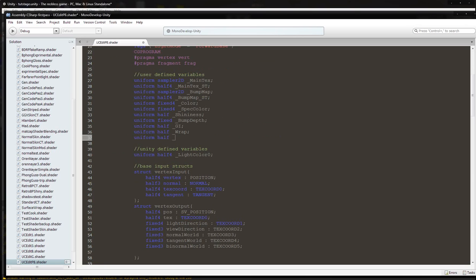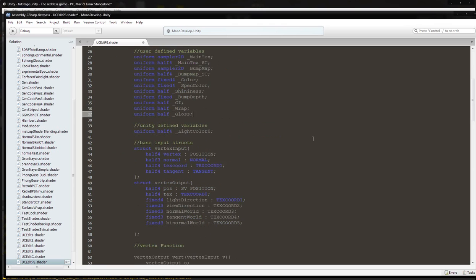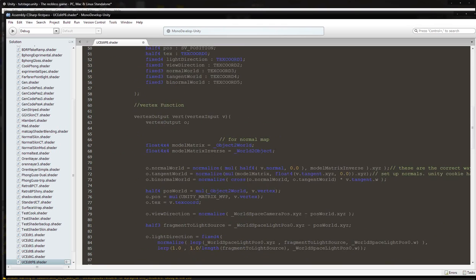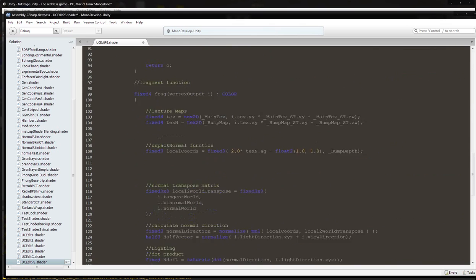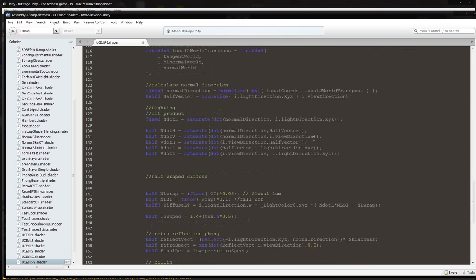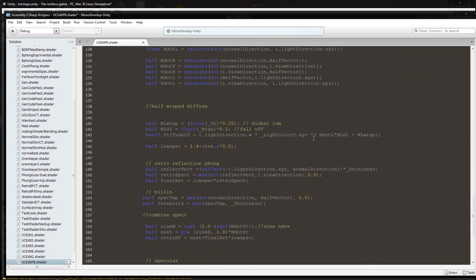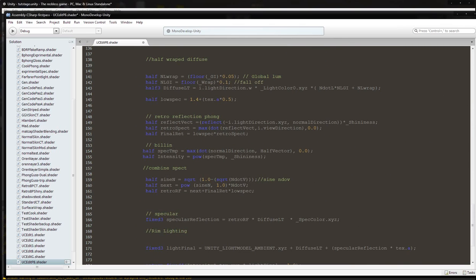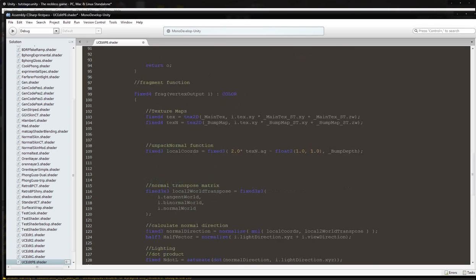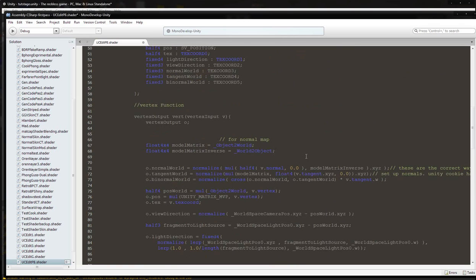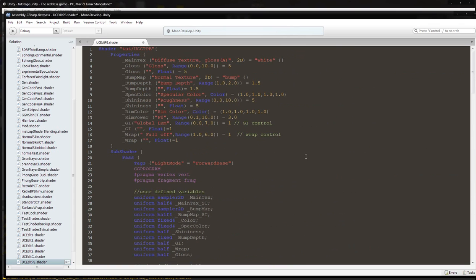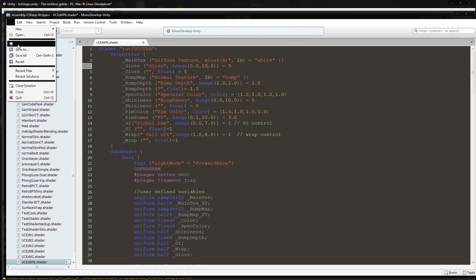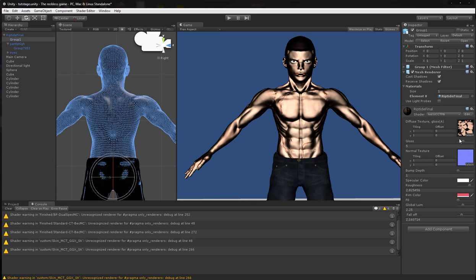And then we are going to go down to the Blinn function where it says spec tip intensity shininess, we are going to change this one to gloss. And then we are going to go back up to the top and take a look at this range. I don't want to change it to 15. I'm going to go ahead and file save and see what happens, see if there's an error.